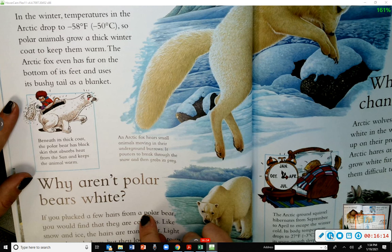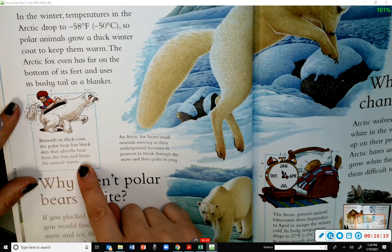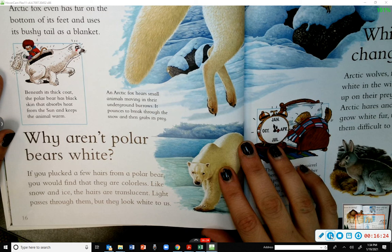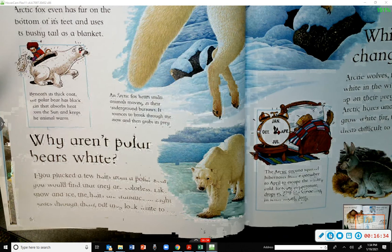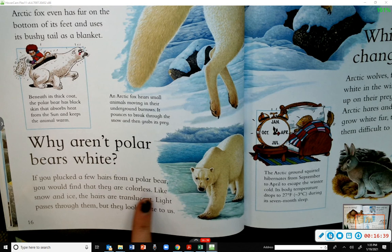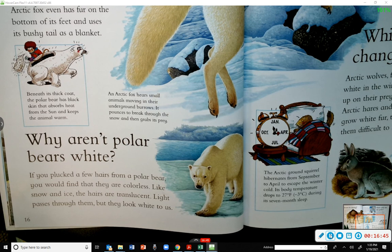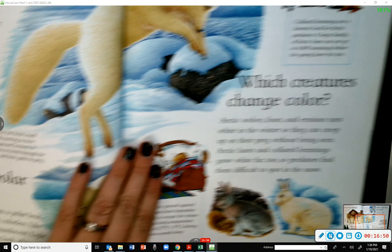Beneath its thick coat, the polar bear has black skin that absorbs heat from the sun and keeps the animal warm. Why aren't polar bears white? If you plucked a few hairs from a polar bear, you would find that they are colorless. The hairs are translucent — light passes through them, but they look white to us.